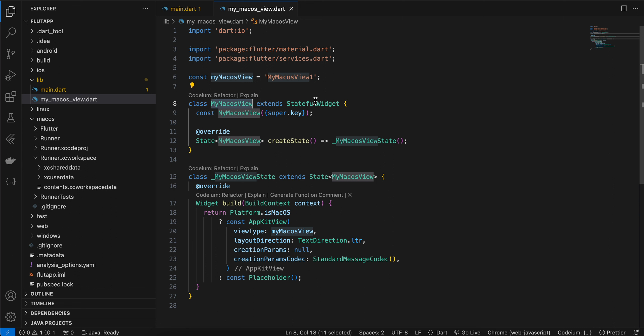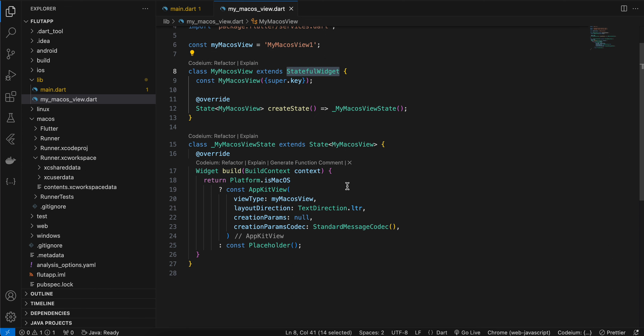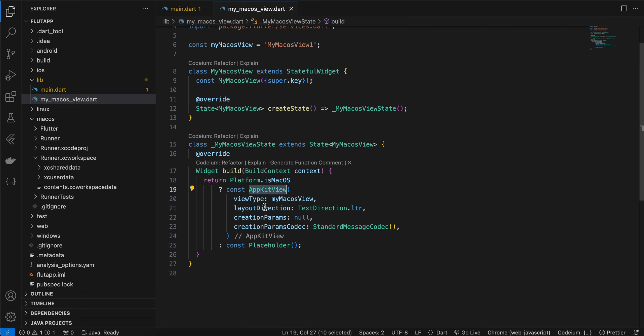Here I have made it a stateful widget. You can keep it as a stateless widget as well, but typically what would happen is you would be sending some data from Flutter side to macOS side to the macOS view. That's why I have kept it as a stateful widget. Here I'm just checking if the platform you are running on is macOS, then use this AppKitView. Otherwise, I'm just displaying a placeholder. I also have videos on how to embed native Android and native iOS views in a Flutter app, so if you're curious you can watch that as well.